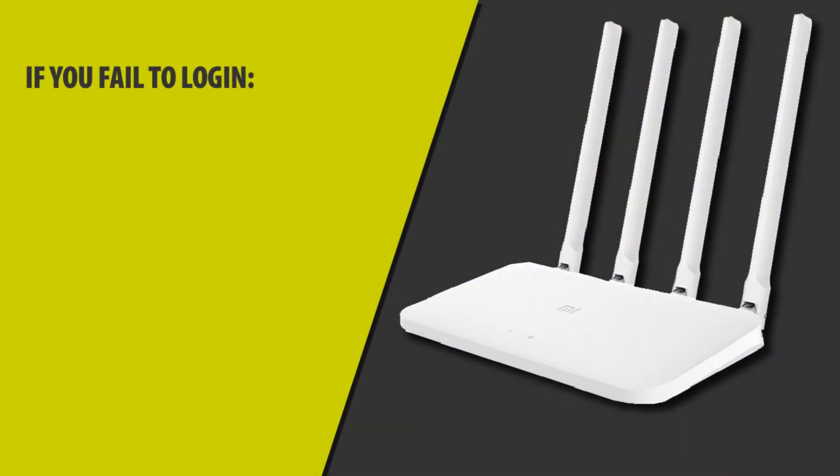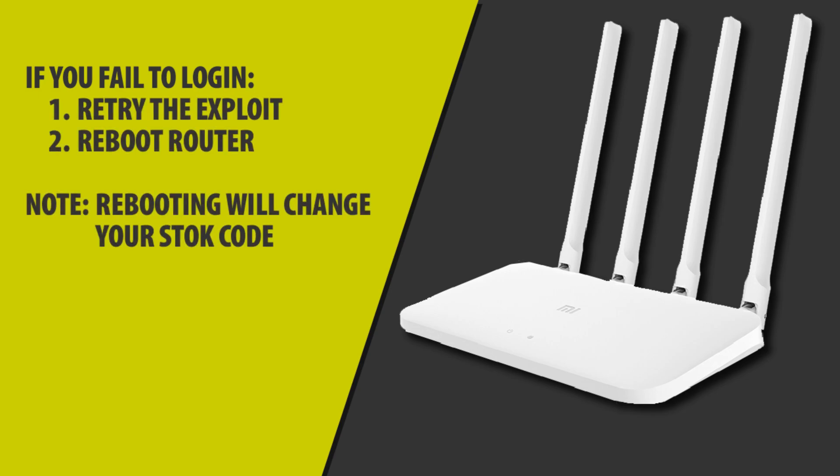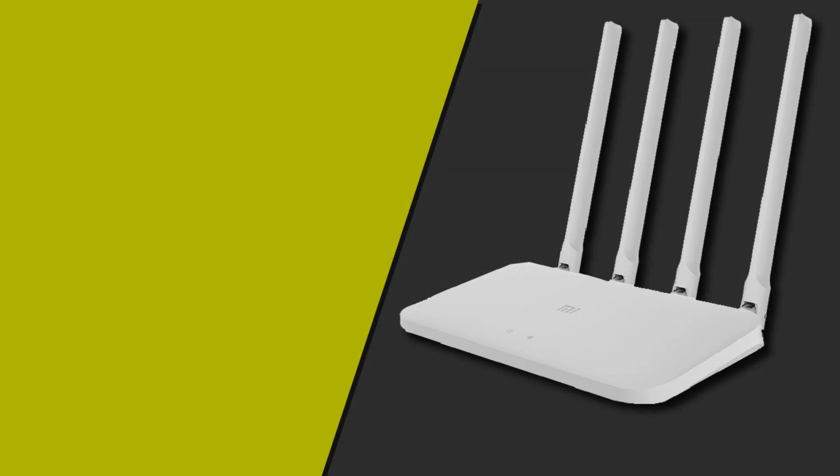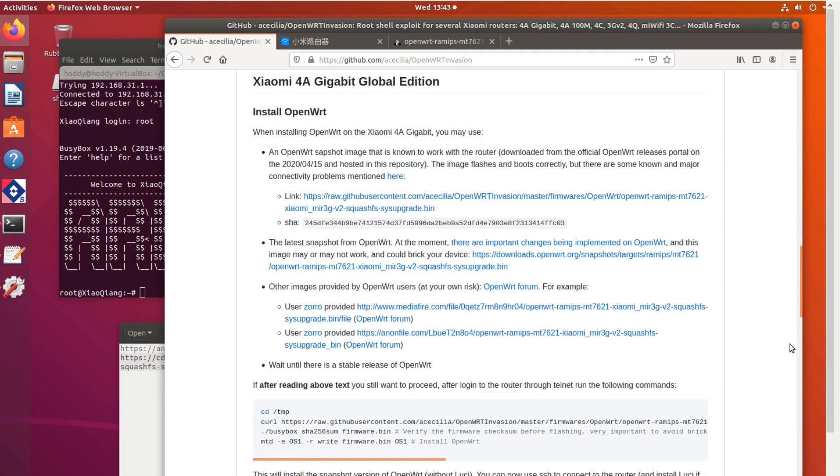If for any reason you fail to log in, it's not uncommon, you can retry the exploit. If that still fails, try rebooting the router. But remember if you do, the stock code will change so you'll have to recopy that. Now that you're logged in, we'll go back to the GitHub page.